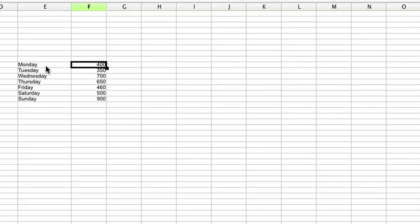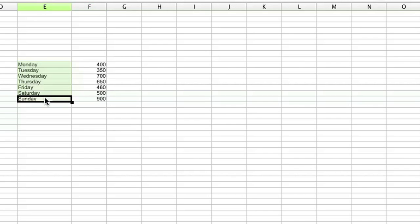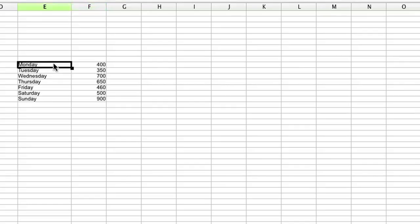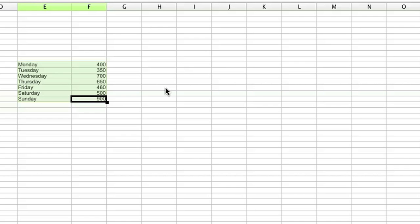The way to make a chart is - I already have every day of the week set up here, and I have the calories I consumed on that day. I'm using OpenOffice.org but Excel works exactly the same.